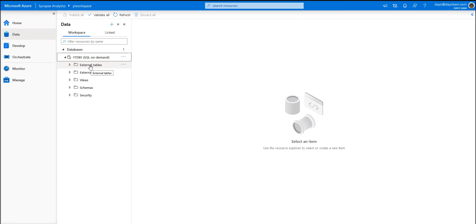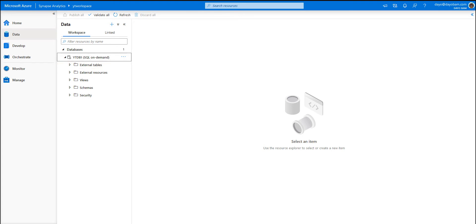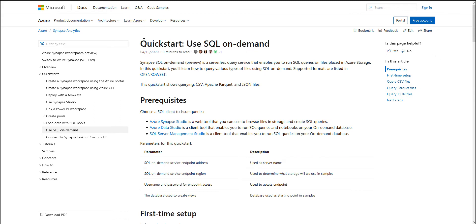You are querying tables that are coming from somewhere else, not tables you create inside the database itself. Flipping over to the Microsoft Docs, the quickstart describes SQL on Demand as a serverless query service that enables you to run SQL on files placed inside Azure Storage. These files can be CSVs, Apache Parquet files, JSON files — things you typically store. Instead of importing them into a table first, you can query directly from storage.